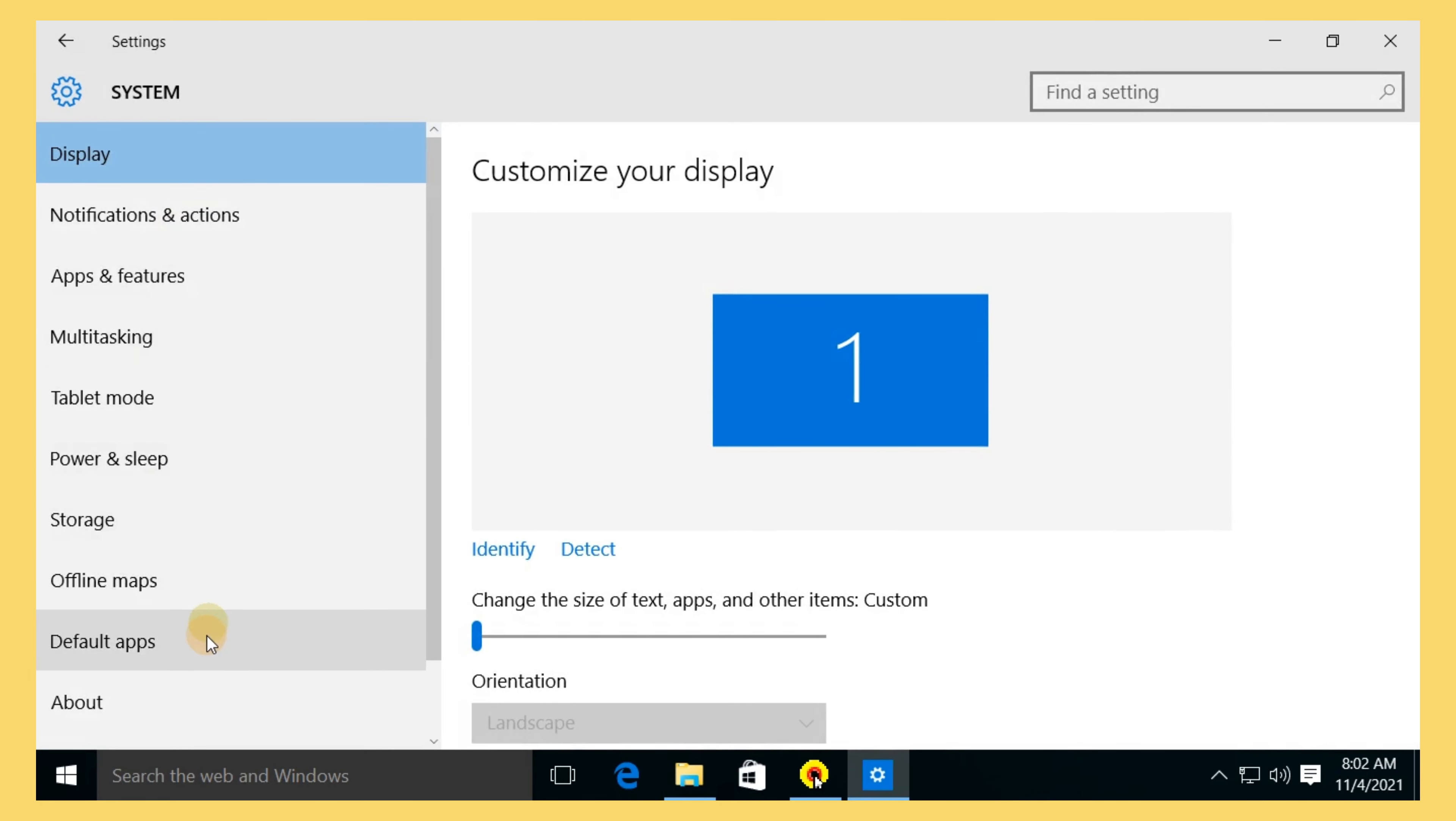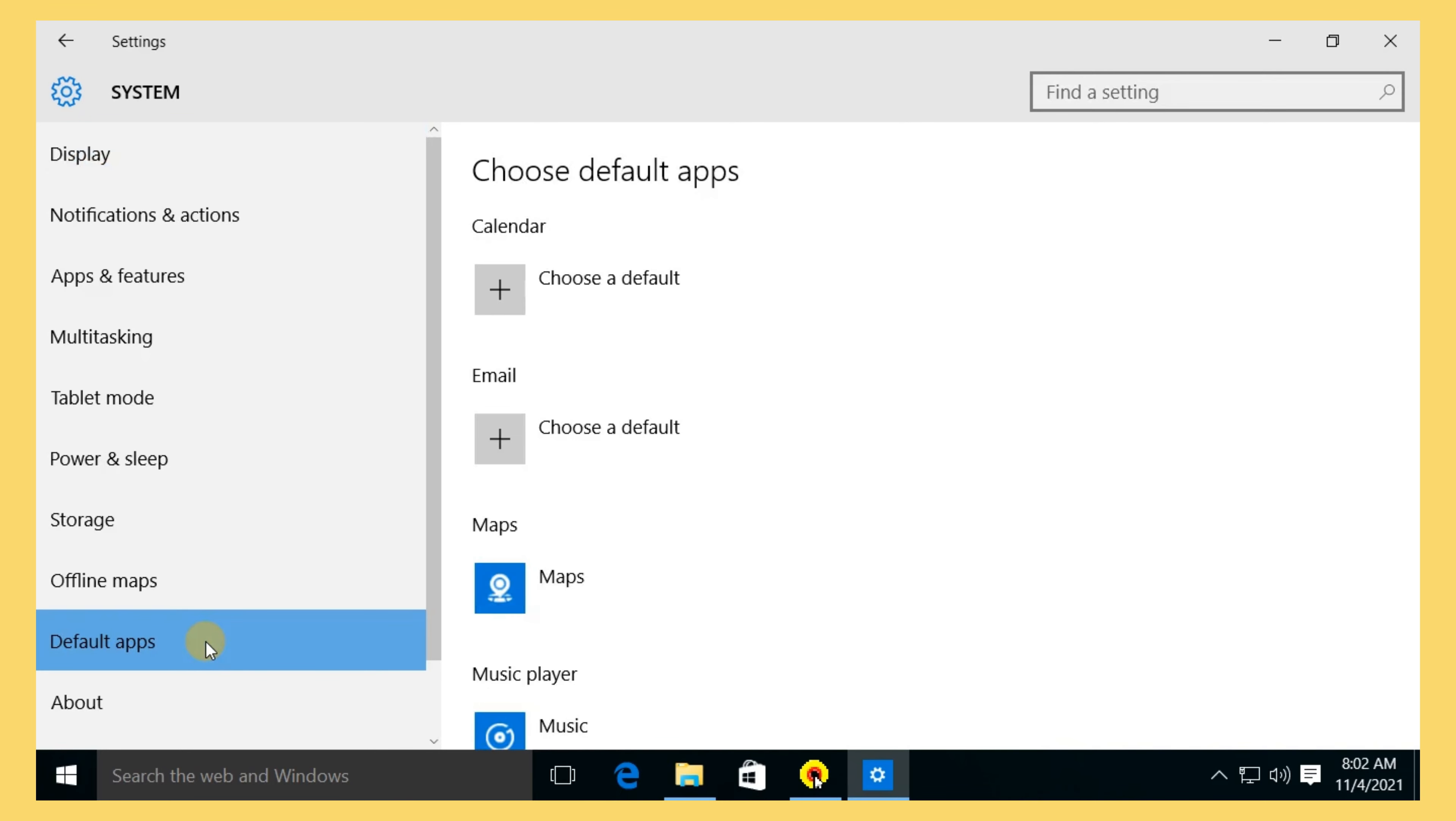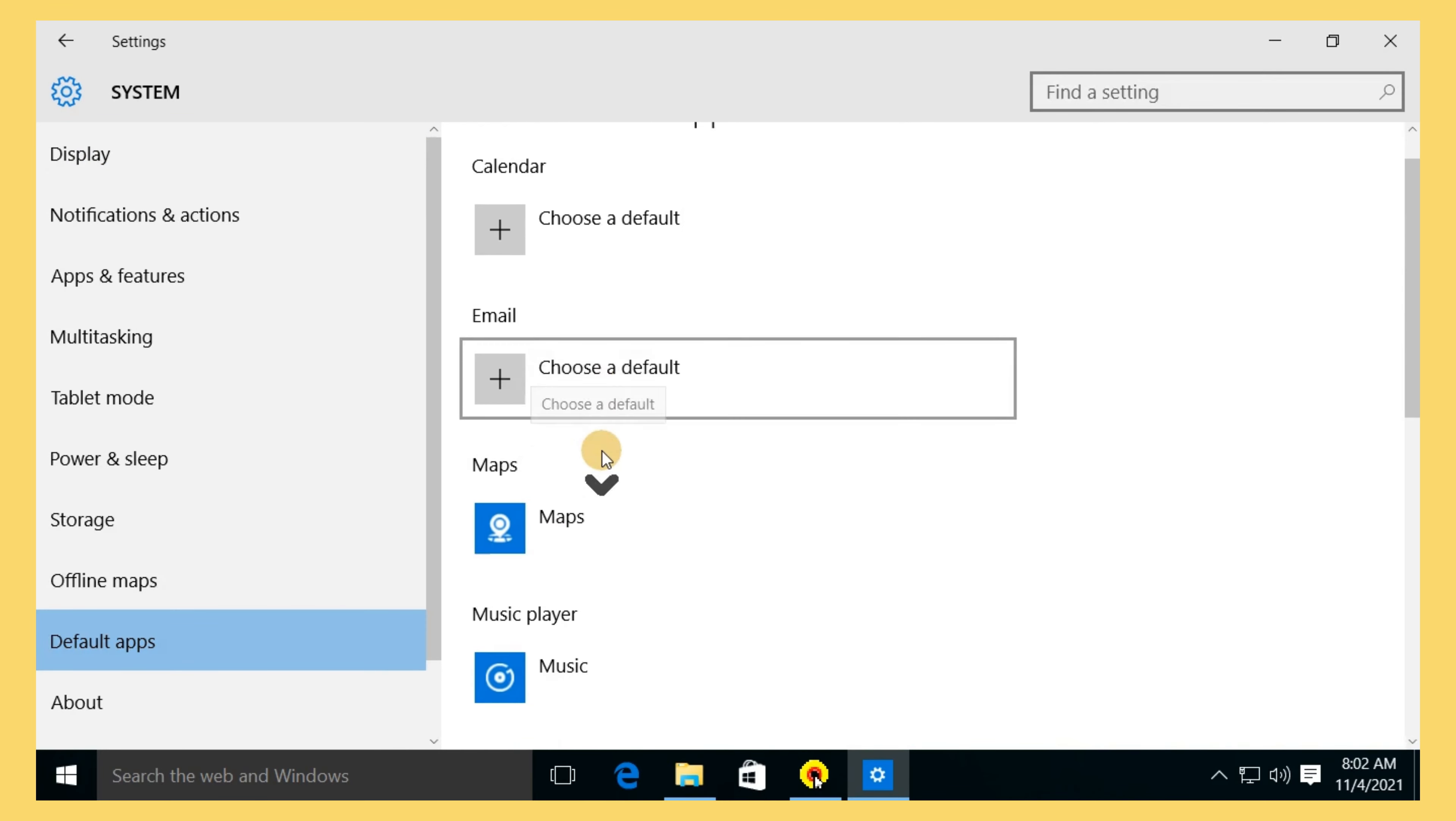Click Default Apps. In the Default App section, you can find all the default apps.